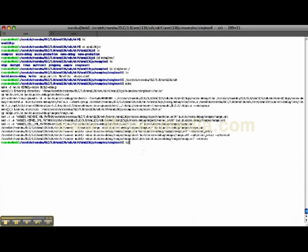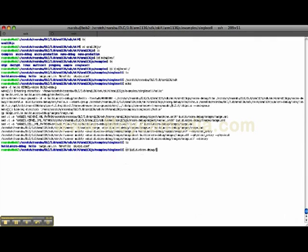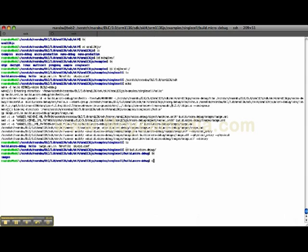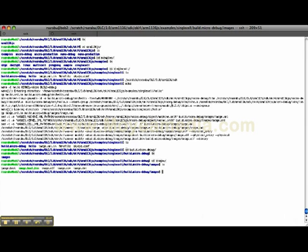Let's go to the build directory. In here there is an images directory where all the images are created.